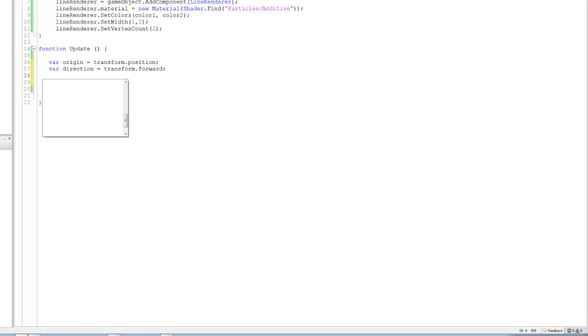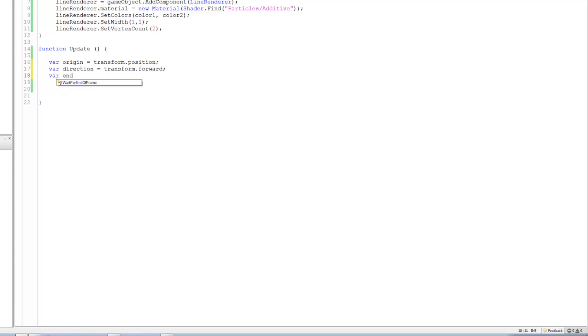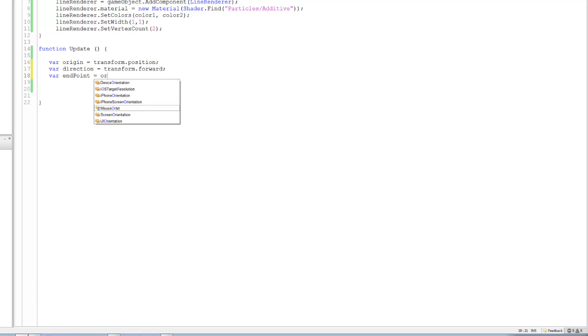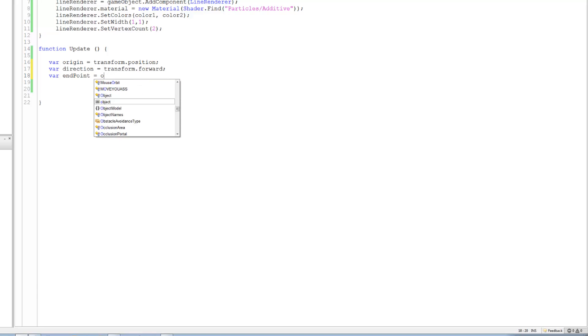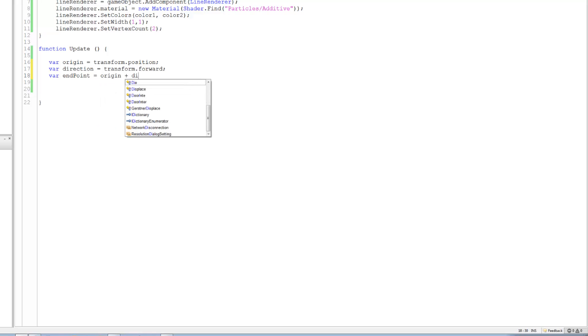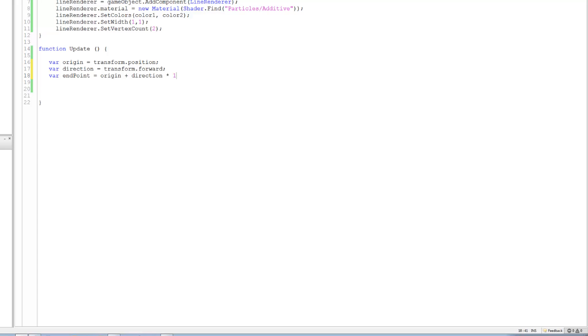Now the next one is gonna be for end point, where does the ray end. So not the ray, sorry the line renderer. So it's gonna be equals to origin, origin plus direction times how long you want the line to be. So I'm gonna just give it a good long value.